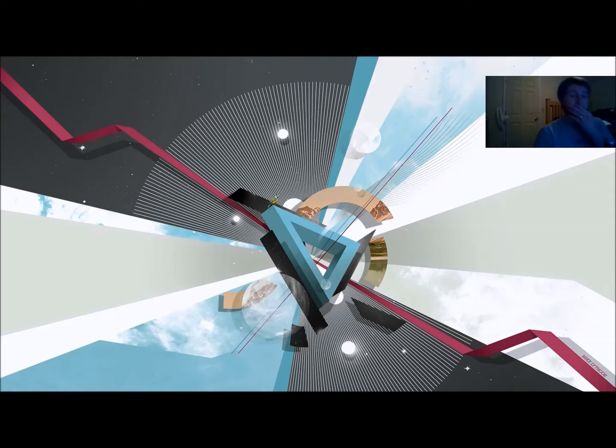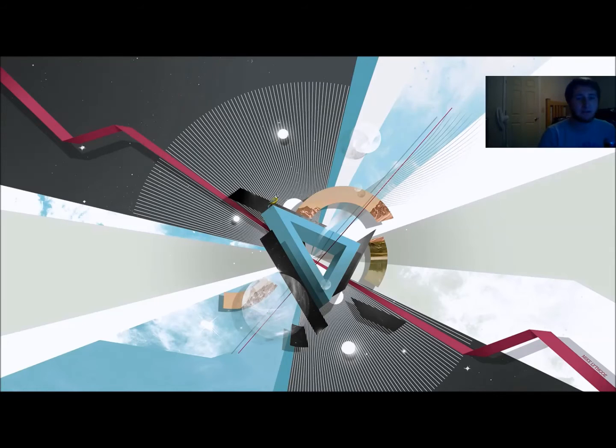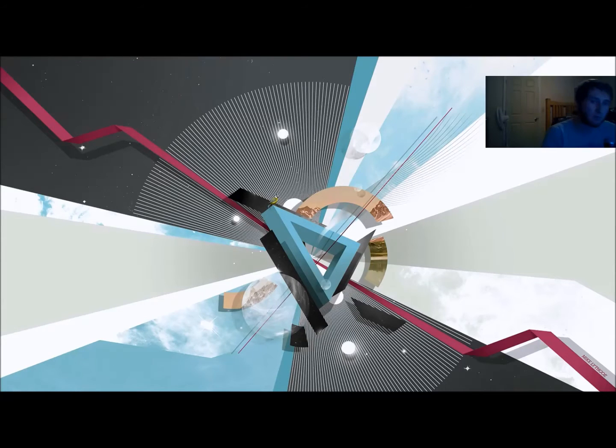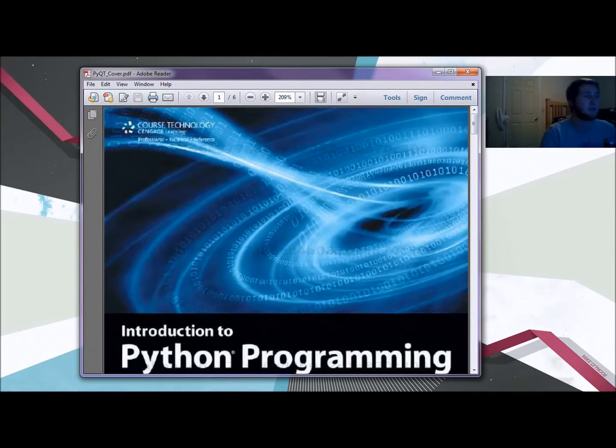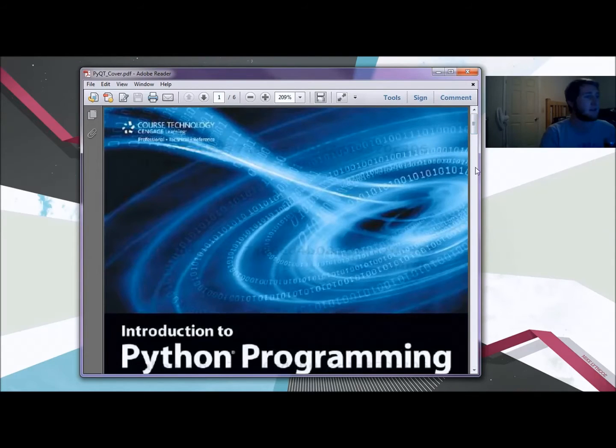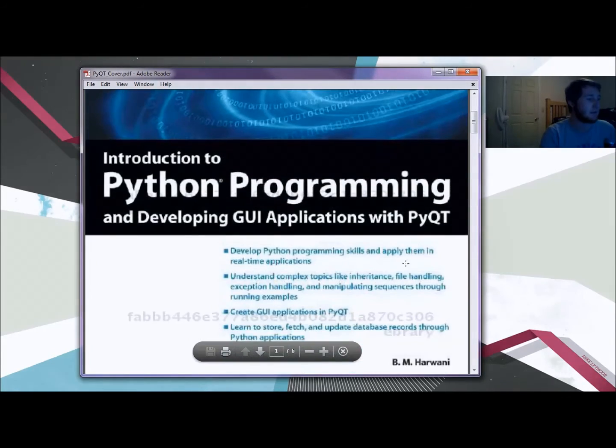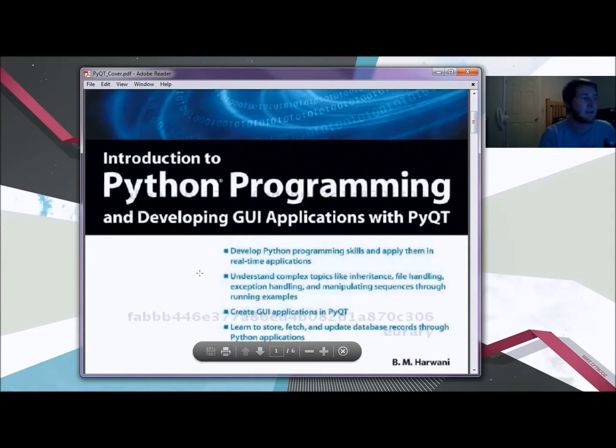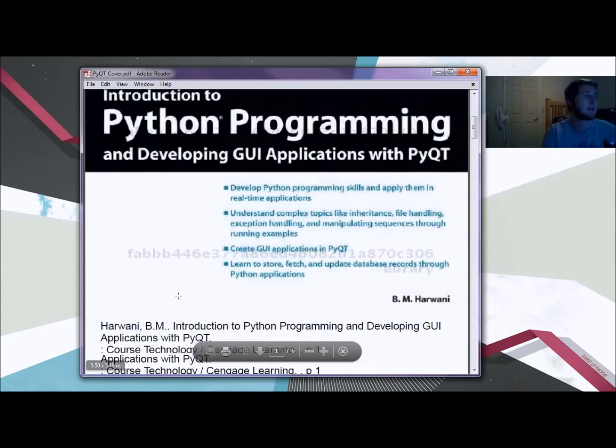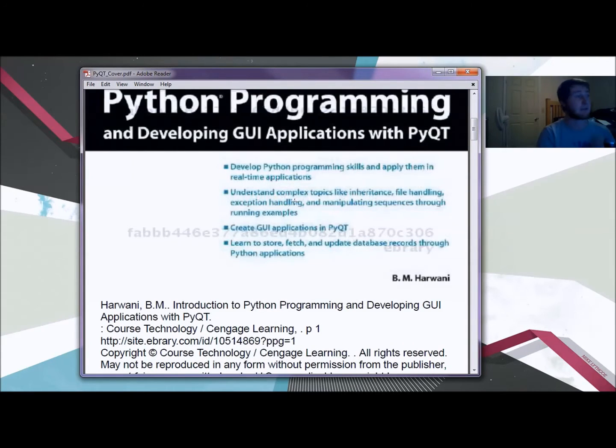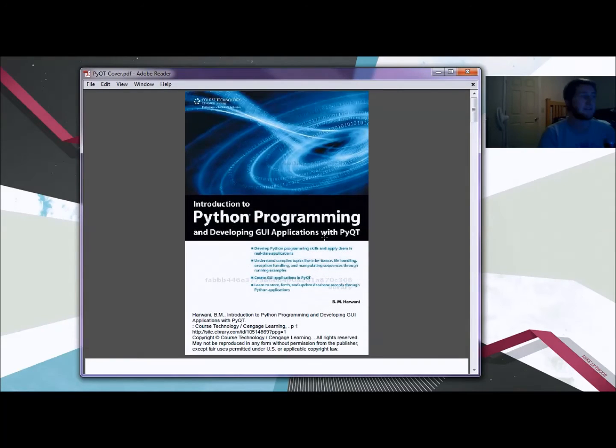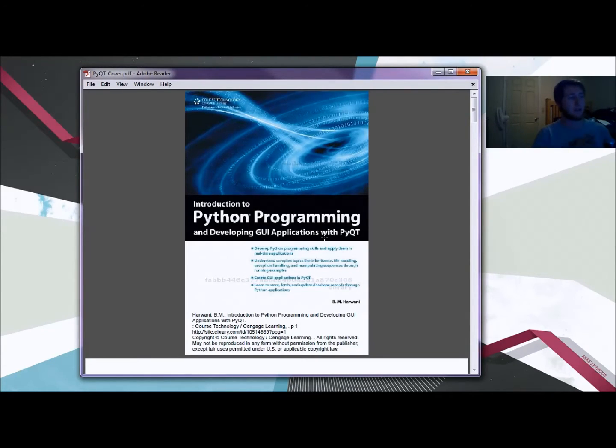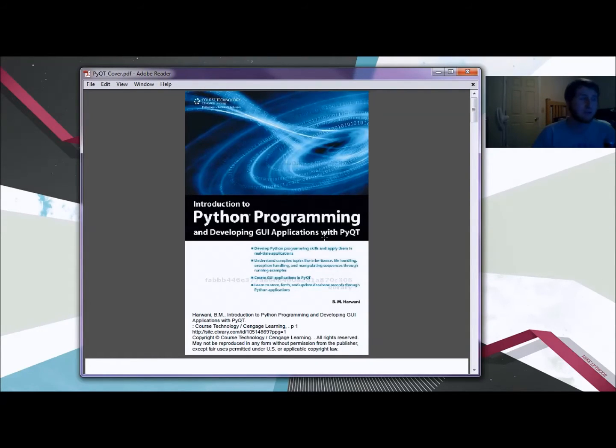In this tutorial, we'll be covering this book which is the Introduction to Python Programming and Developing GUI Applications with PyQt. Develop Python programming skills and apply them to real-time applications. This is the book that I'll be basing my tutorials off of, it's by BM Harwani, and all rights and copyrights go to Harwani and to his publishers.